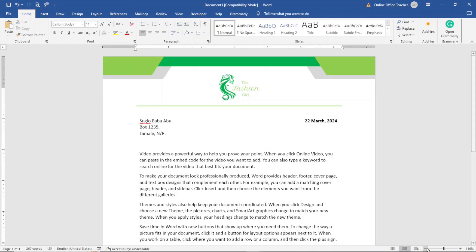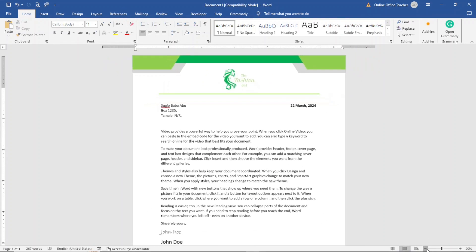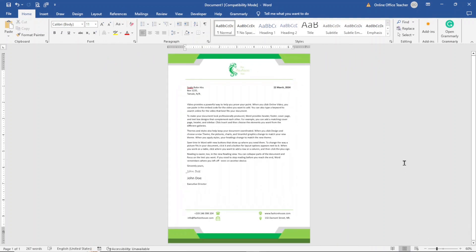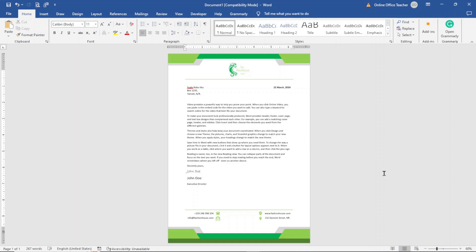And now I am done designing my letterhead. That's it on how you can design a business letterhead using Microsoft Word. Stick around to watch another letterhead design ideas from the channel — keep watching and I'll see you inside.